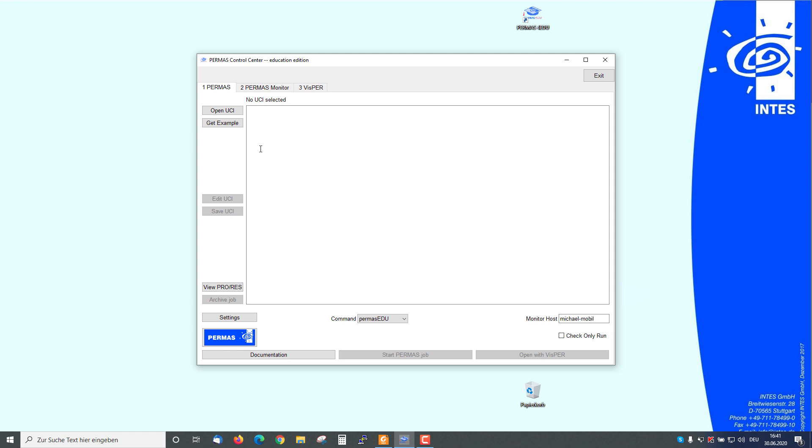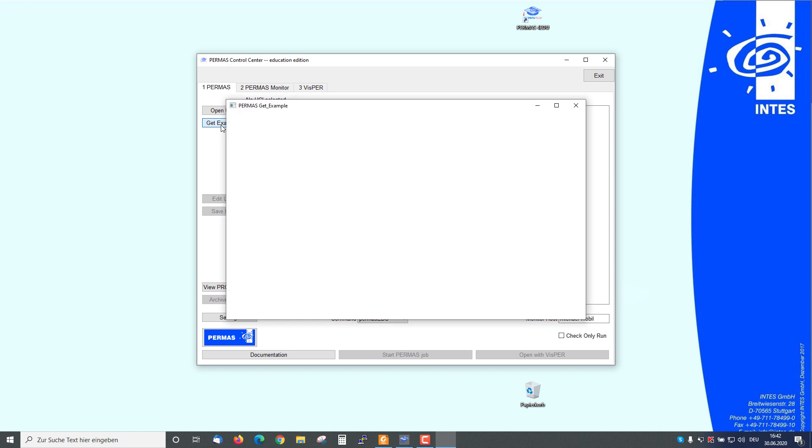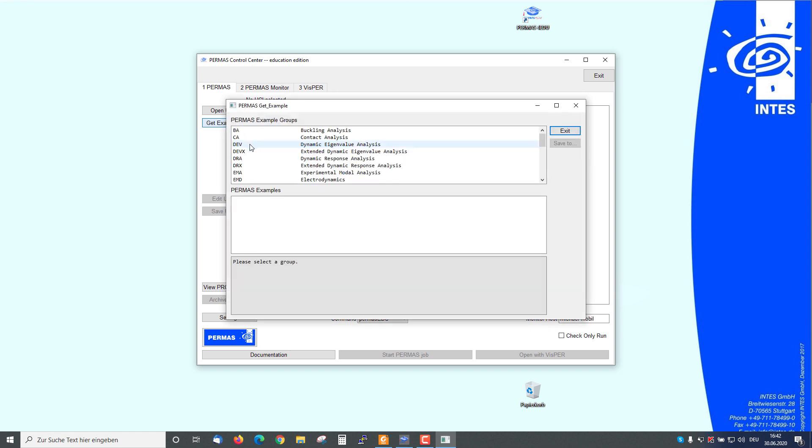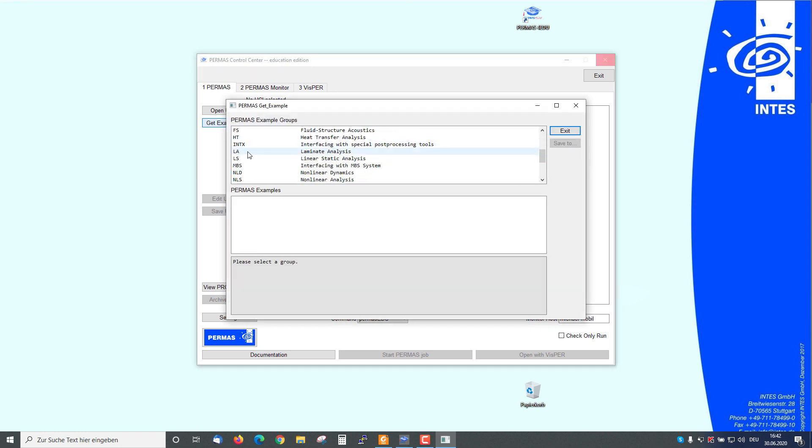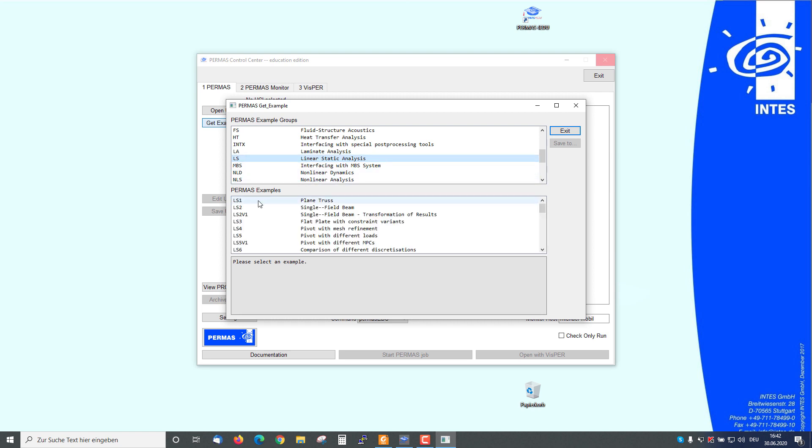If we want to use this example, we just have to push GET EXAMPLES. We can choose in the same way the Linear Static Analysis and the PLAIN TRUST example.